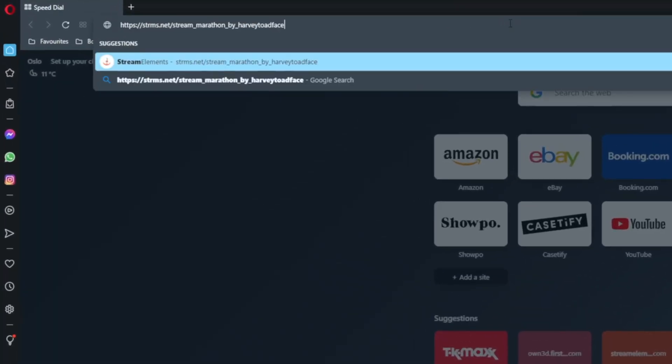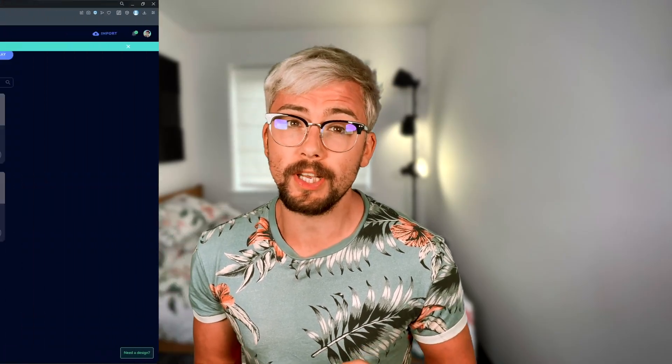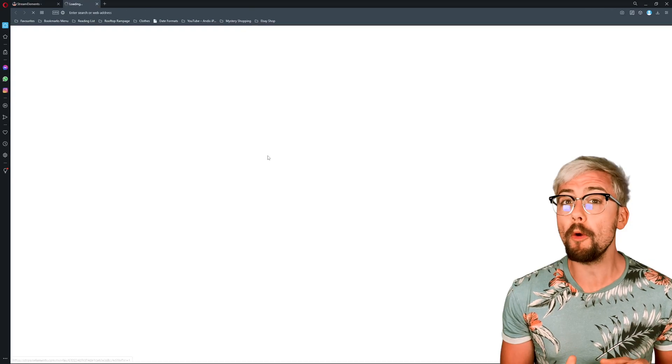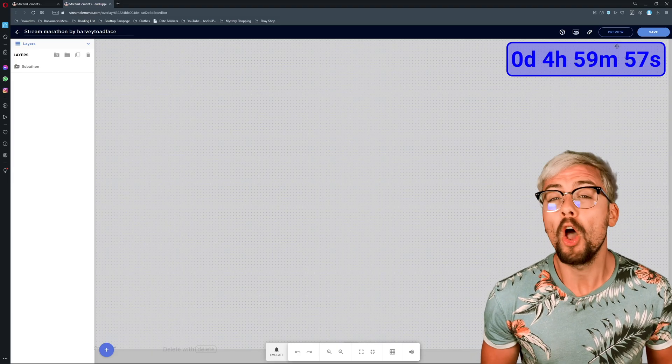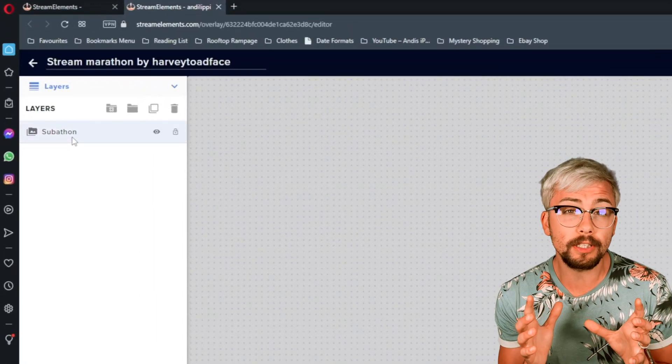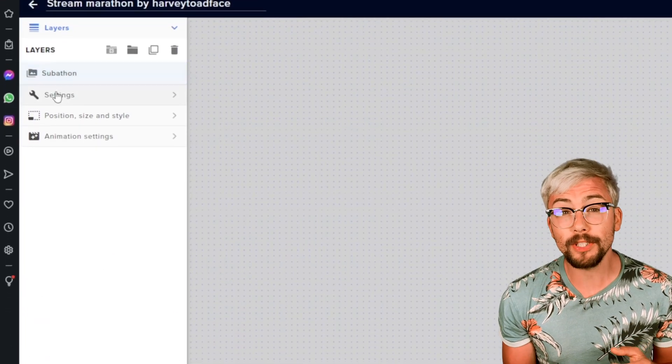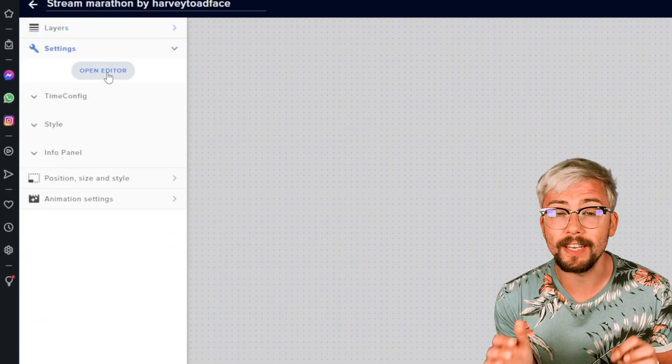This subathon timer is actually a browser source that you can put into OBS. It's a widget that was created by Harvey Toadface — I will leave a link to it in the description below. Just give it a click and it will open in your internet browser. Make sure you are logged in to the StreamElements website using your Twitch information. Once you open the overlay it creates, you can edit it however you like. On the left, if you select the subathon layer, you can select settings. If you know how to code, you can open the editor and adjust everything in there manually.